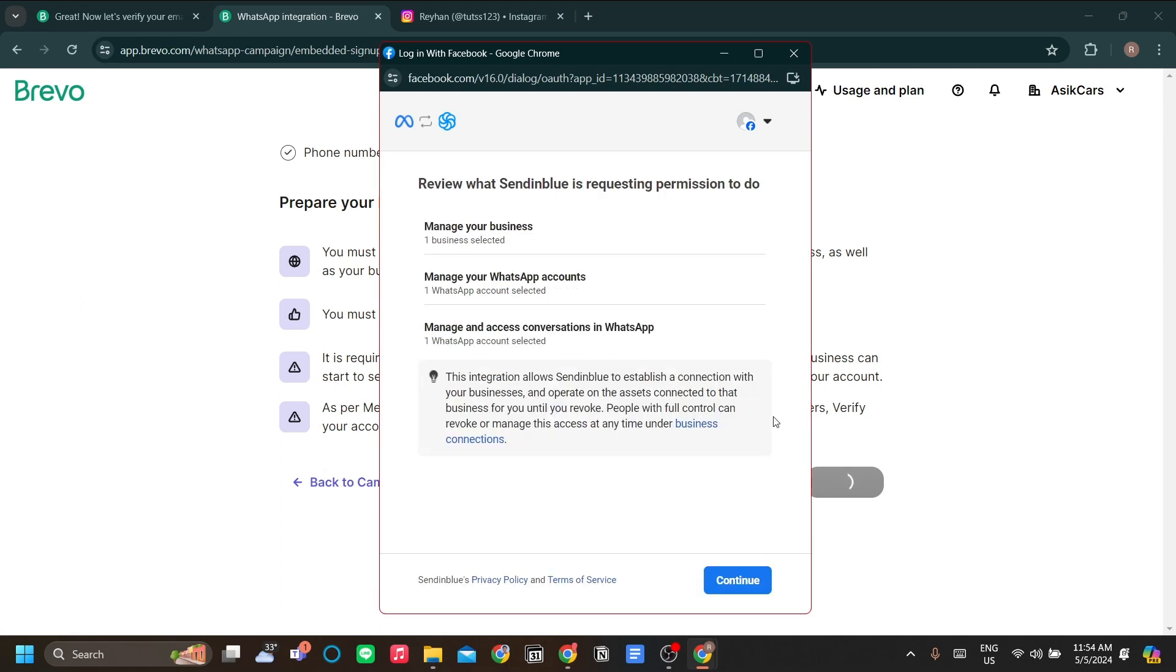Alright, now I've added my number and I've also received a message notification containing the verification code and I've also put that in. In the settings, you have to do those steps too.